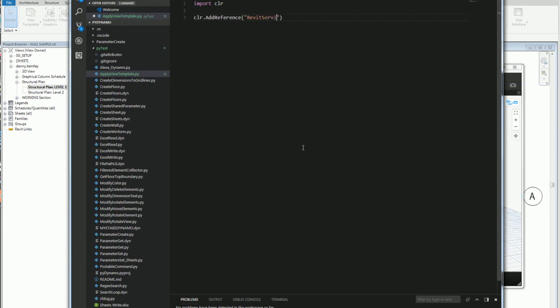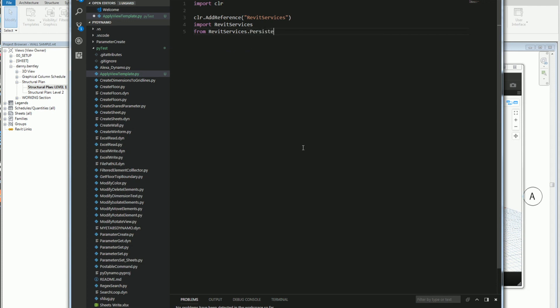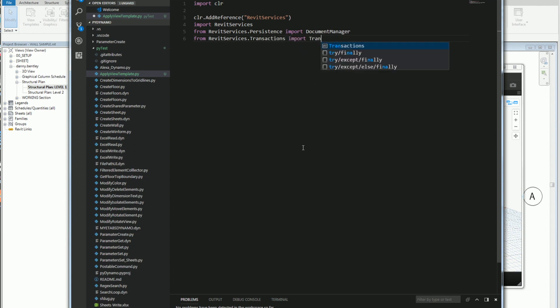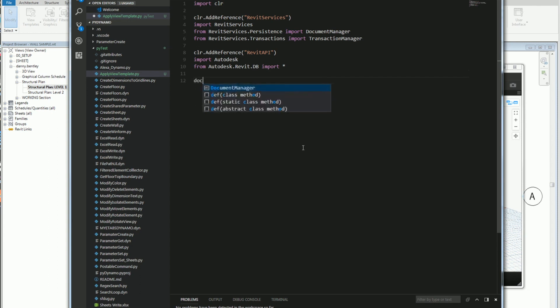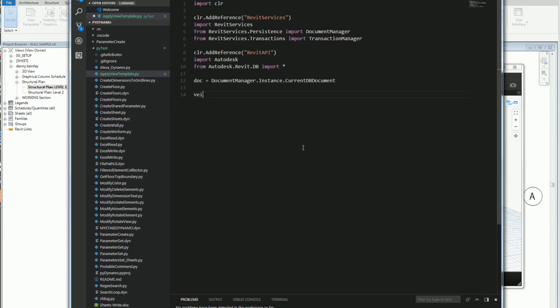First thing I want to do is import the CLR, add the CLR reference Revit services, and then from Revit services I'm going to import the persistent and import the document manager, and then from Revit services I'll import the transaction. This will allow me to grab the document and also modify it. I'll add the Revit API, so CLR add references Revit API, and then from Autodesk I'll grab Revit database and import everything. First thing I want to do is grab the document which I'm working with. I'll grab from the document manager the instance of the current database document.